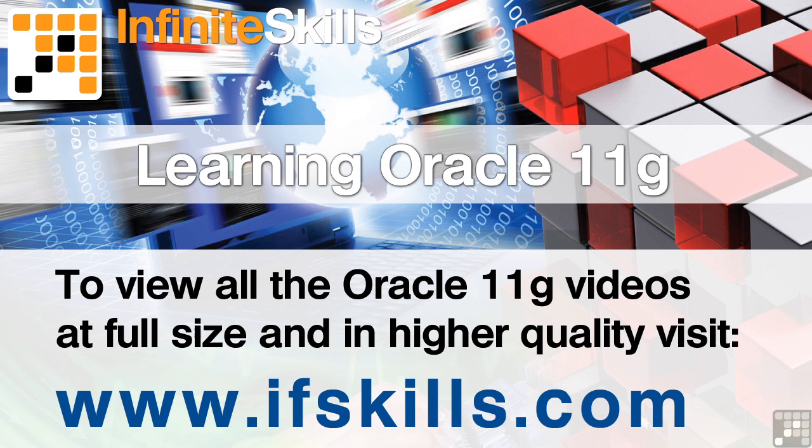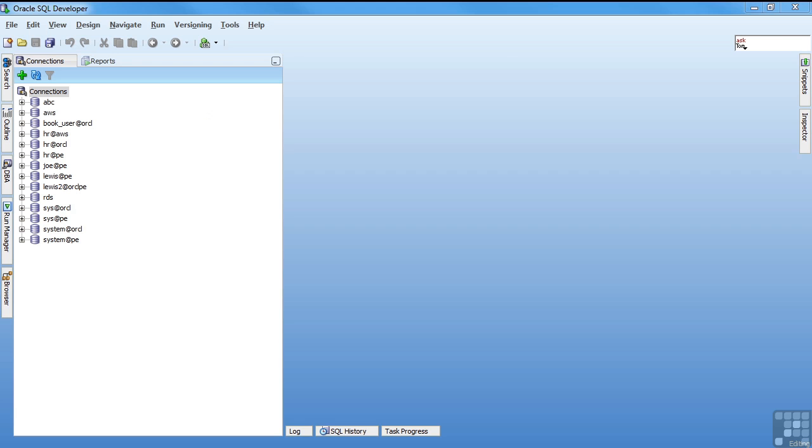This video is just a short extract from the entire course. If you wish to see all of the videos from this series at higher quality and in far larger screen size, head over to ifskills.com.